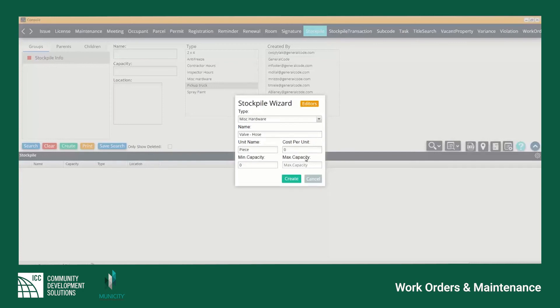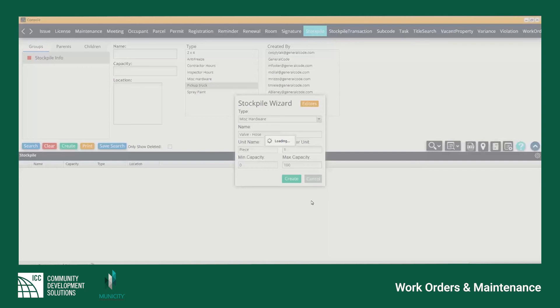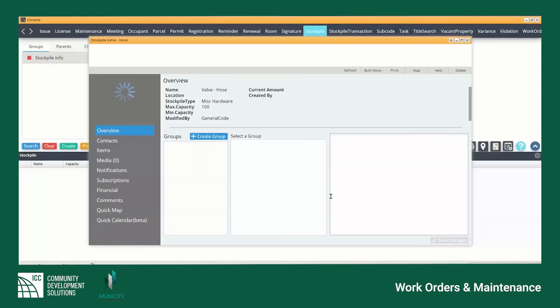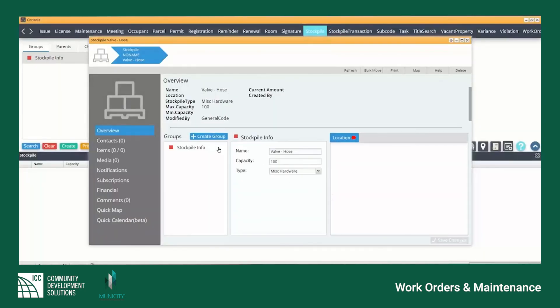Once all information has been added select the create button and the new stockpile will be added to the selection menu. Creating a new stockpile will also open this item in a new window where further detail can be logged or adjusted at any time, permissions depending of course.